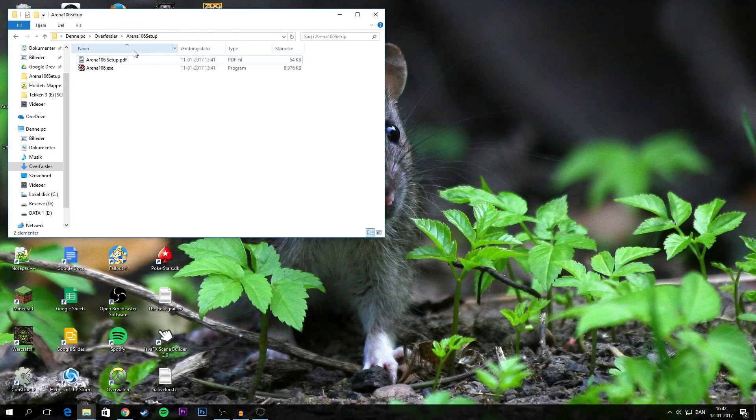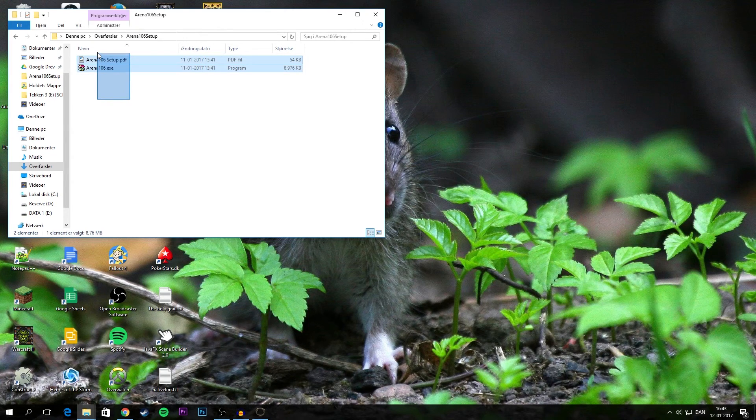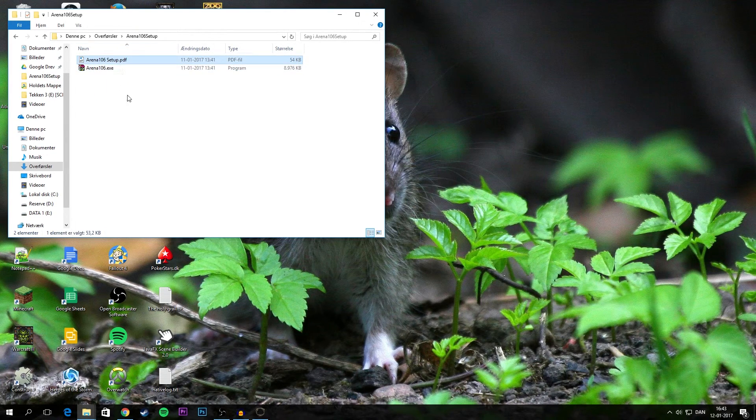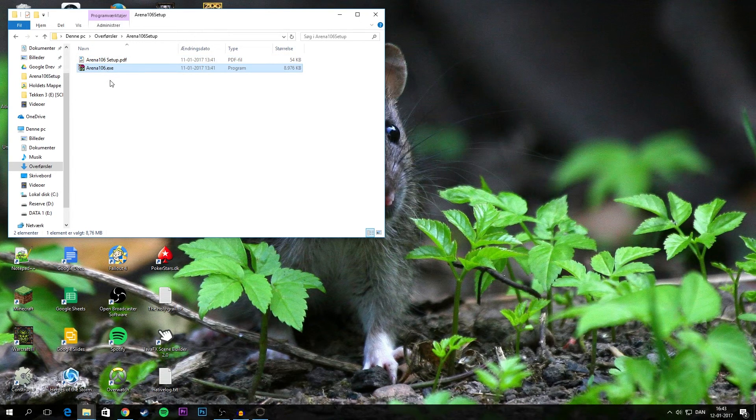Then you can go into the extracted folder. In here you'll find these two files. Now this setup file is pretty useless for this. Really what we need is just the .exe file.